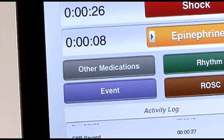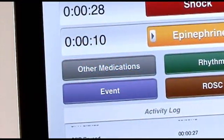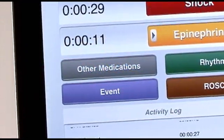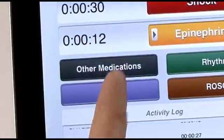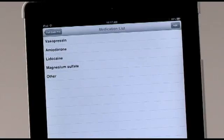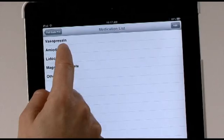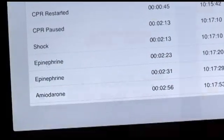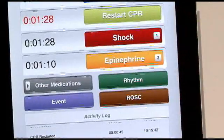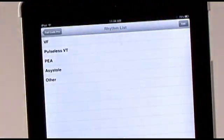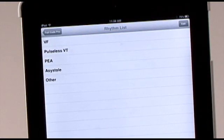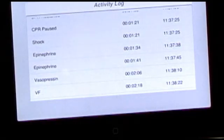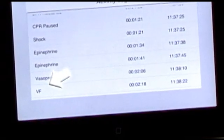The gray Other Medications button on the left side of the app will pull up a list of medications. When you touch a medication that you have administered, that medication appears in the activity log below. The dark green Rhythm button pulls up a list of rhythms. By selecting the appropriate rhythm, you add that data to the activity log.